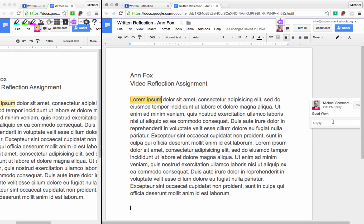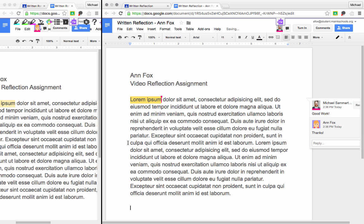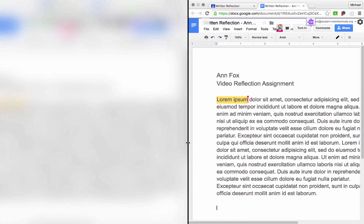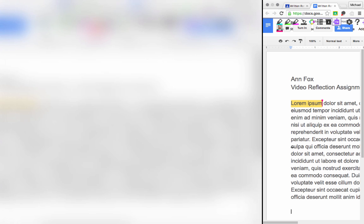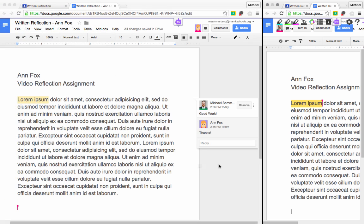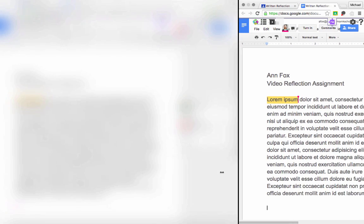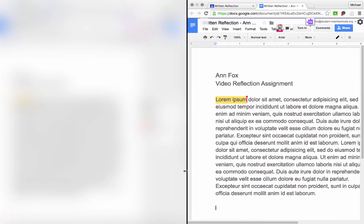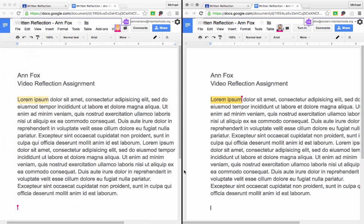And as the student, I can even reply directly to my teacher. And we can go back and forth and have a threaded discussion around our document. Keep in mind, this document hasn't even been turned in yet. So this is all focus on the process of writing, rather than on the product at the end.